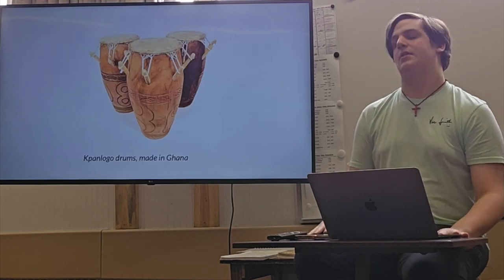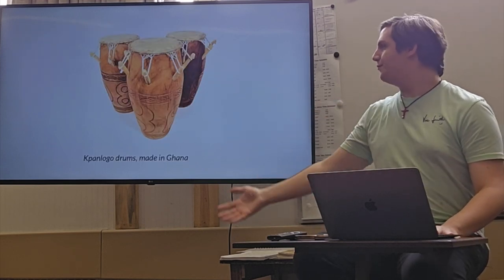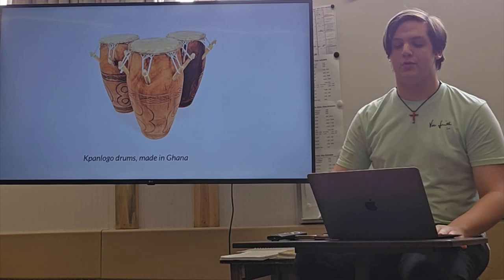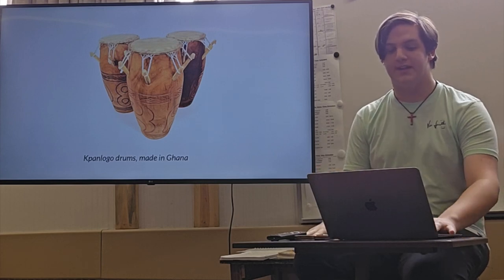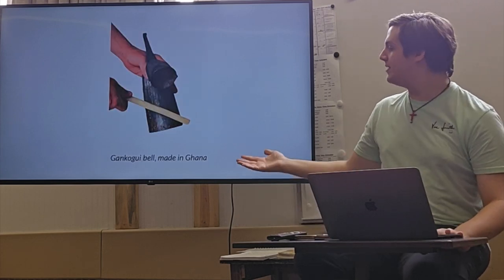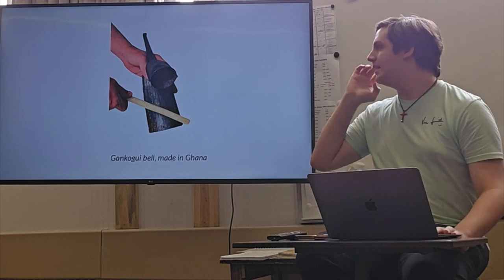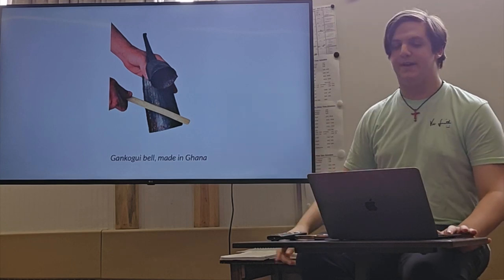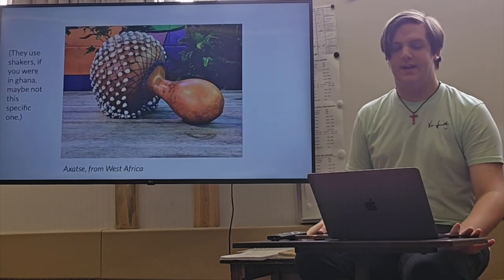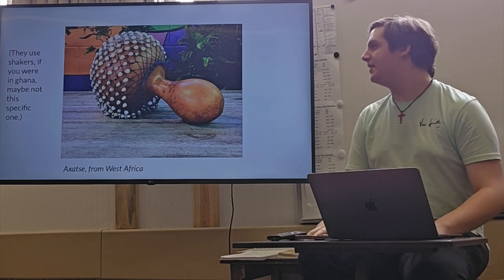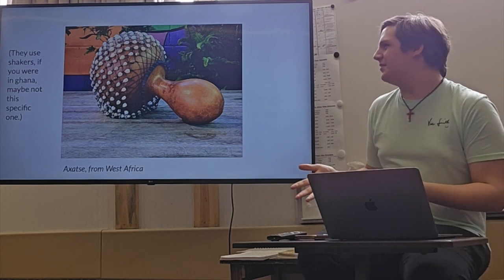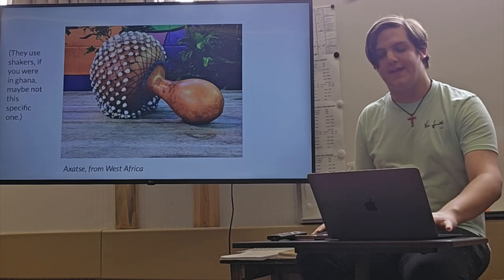Such as Pon Logo drums, just one of the big assortment of drums that they would use in this music, made in Ghana. A Gankogui bell, also made in Ghana, has a higher pitched and a lower pitched bell. And an Axatse from West Africa. They maybe wouldn't necessarily use this one, but any kind of shaker like that.